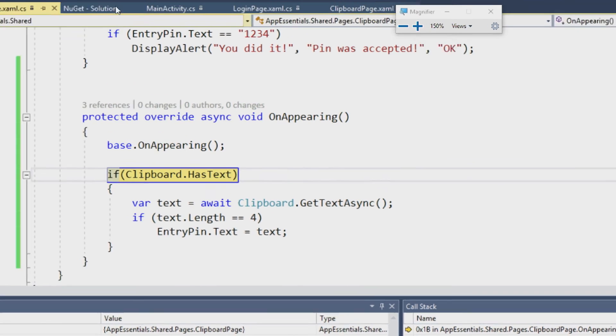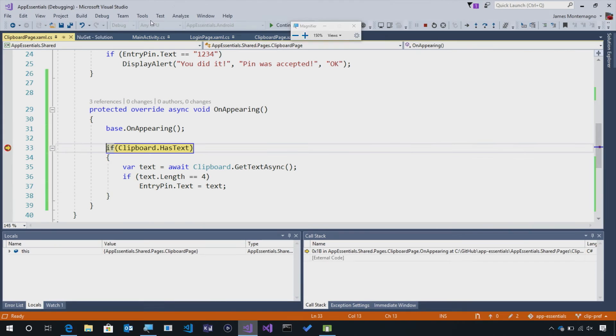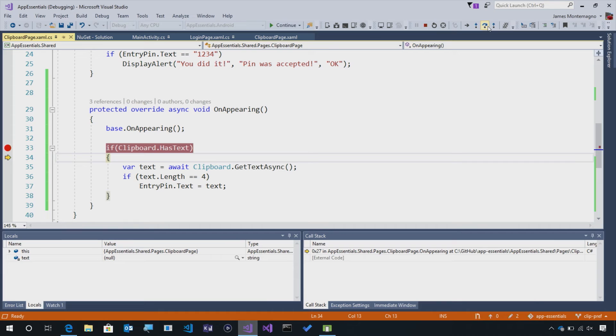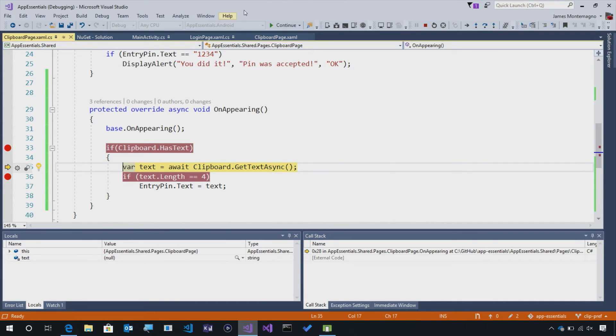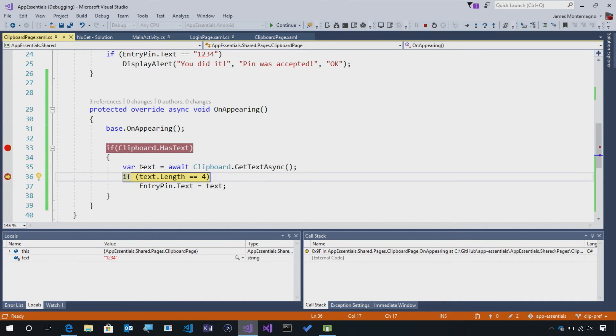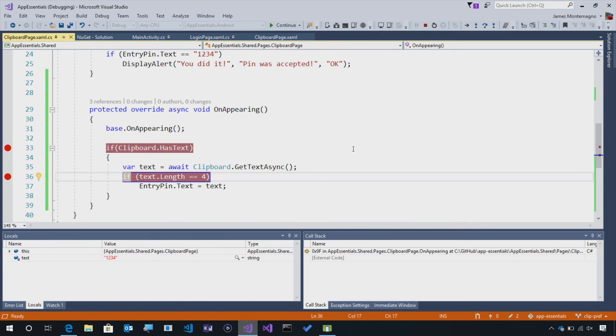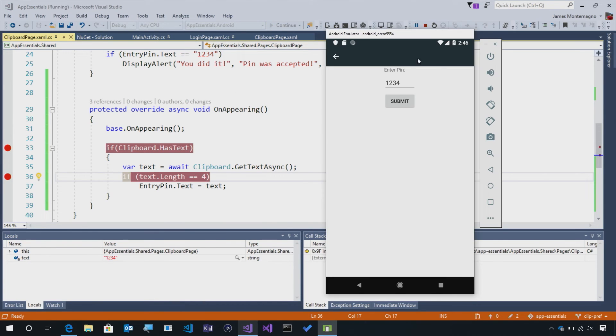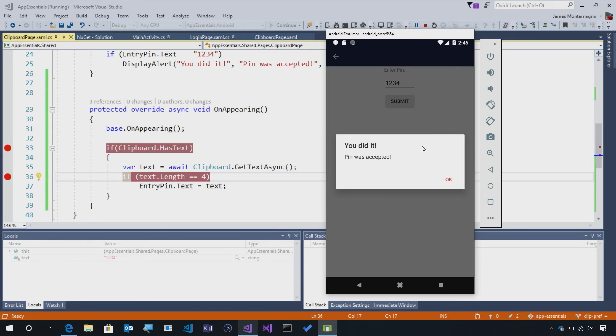So as I hover over clipboard has text, we'll see that it's true. I can come back over and add another breakpoint here to get that text asynchronously, and we see that the text is 1234, and then it'll be set in our user interface, and we can submit that pin and it was successful.